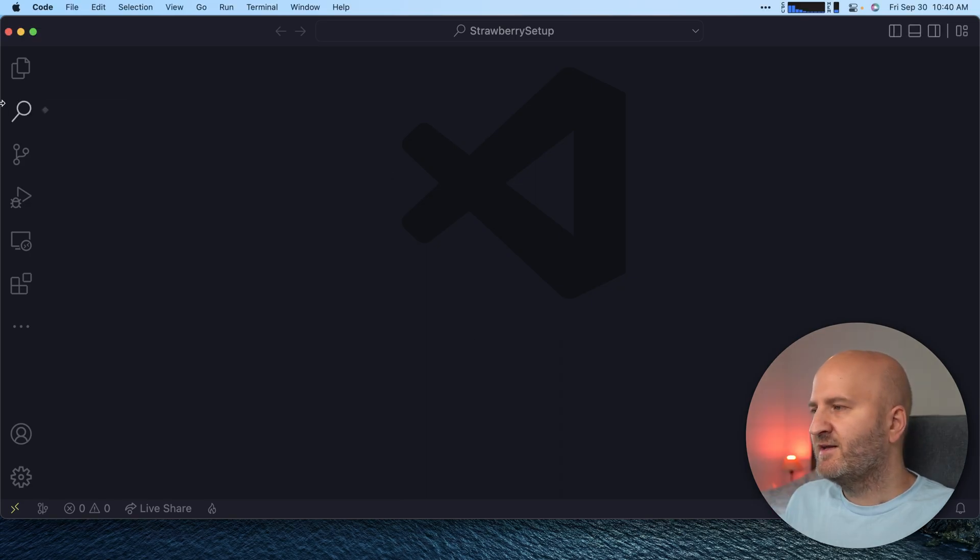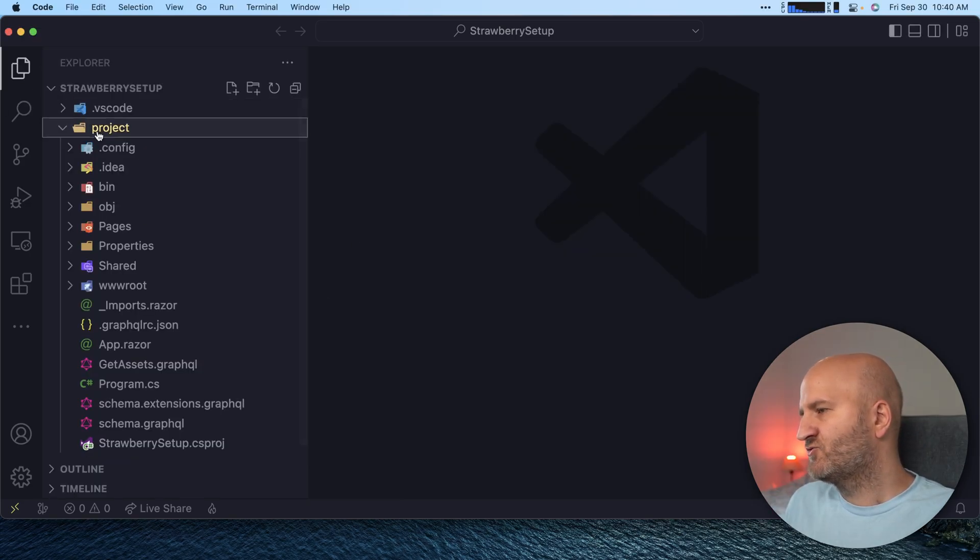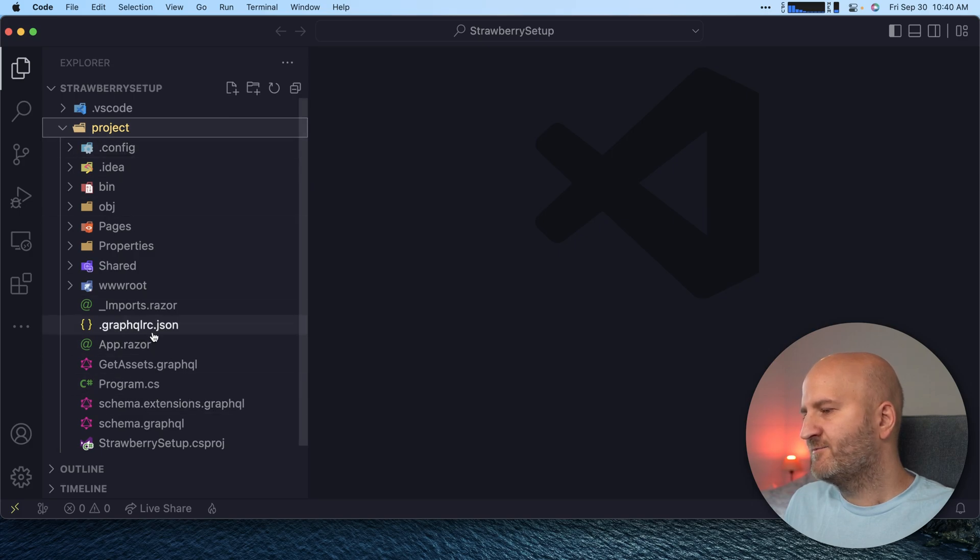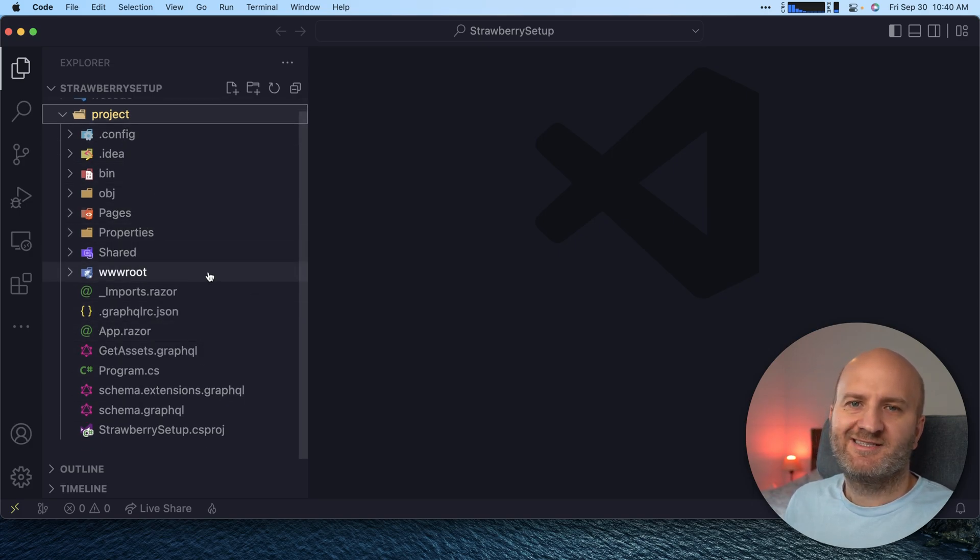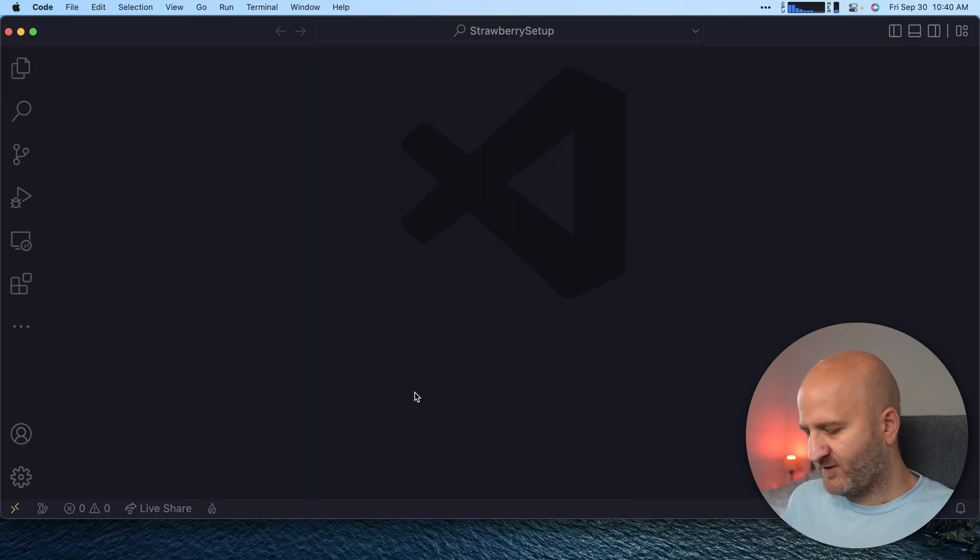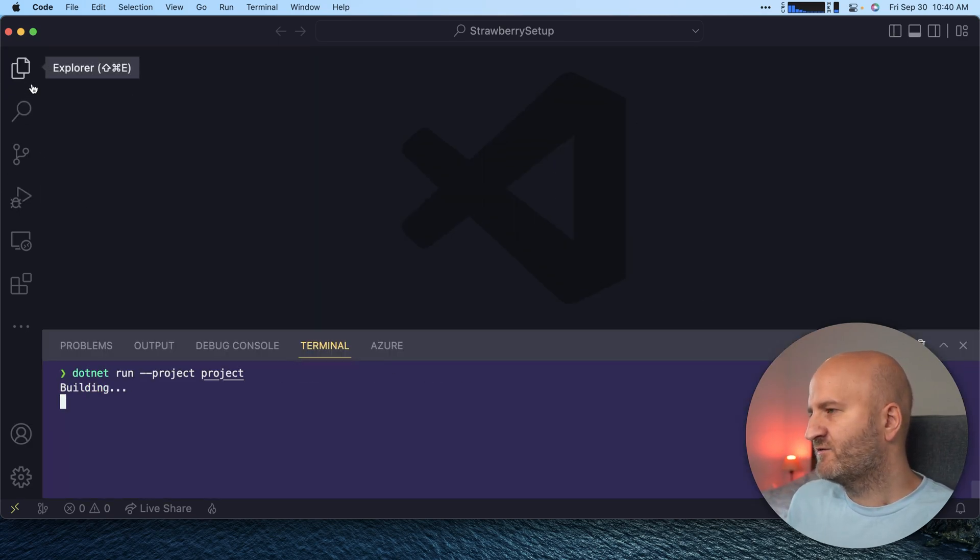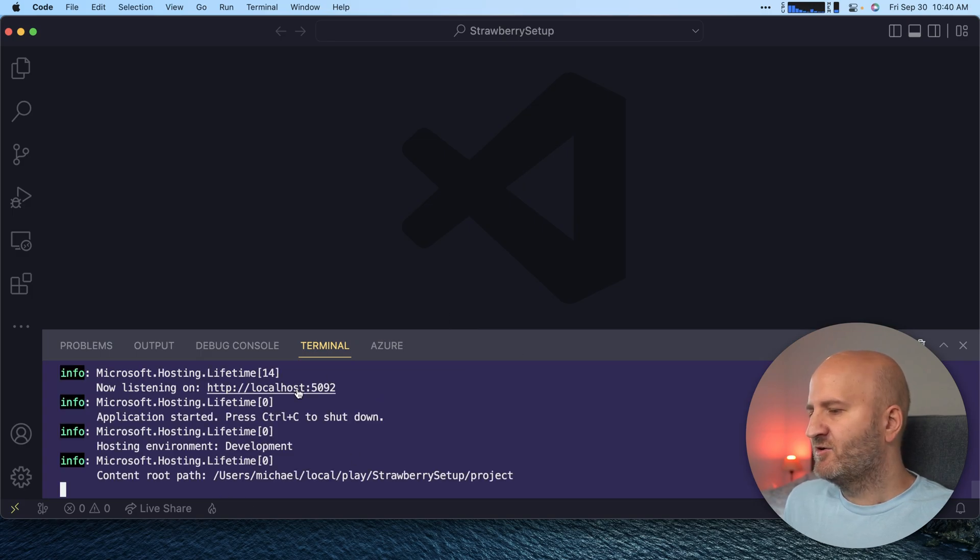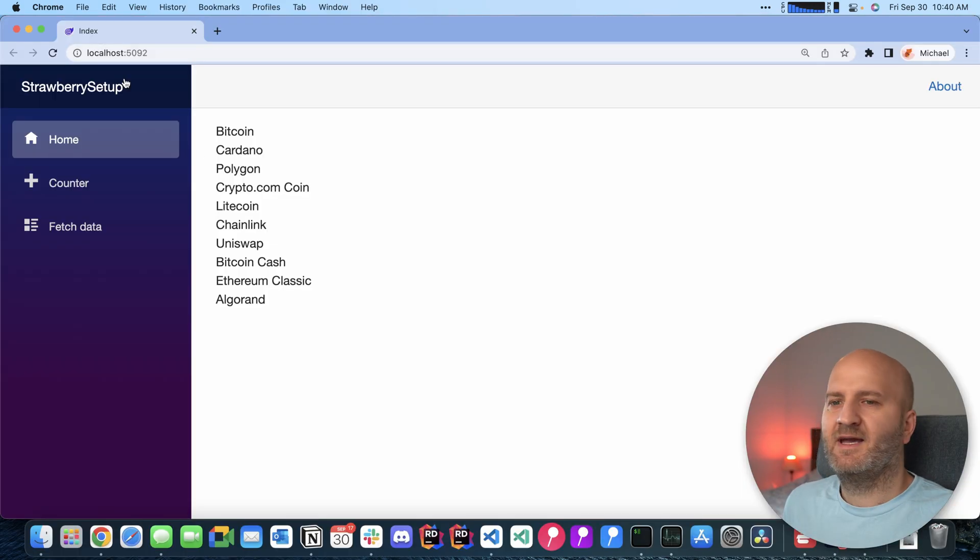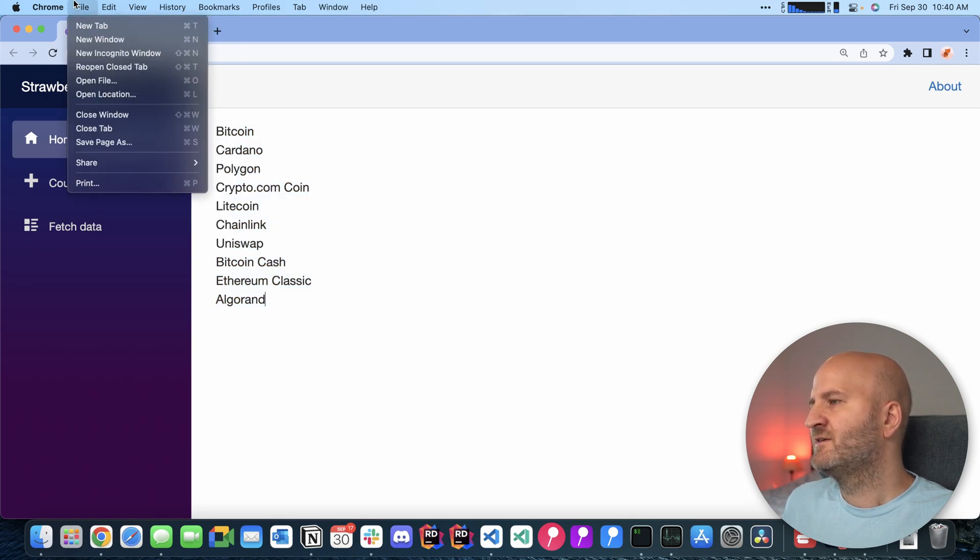I already opened a project here with strawberry shake and this project just has a simple list of assets. So let's quickly run it. I'm doing .NET run and I'm running the project folder here. Okay, it's up. Let's have a look at it. Okay, and it's already loaded. You can see that it's a list of contents here.